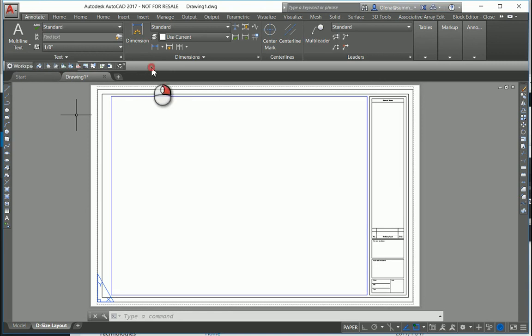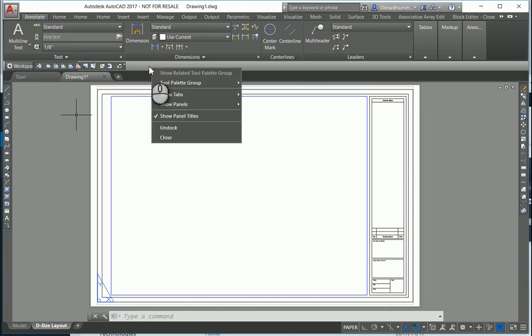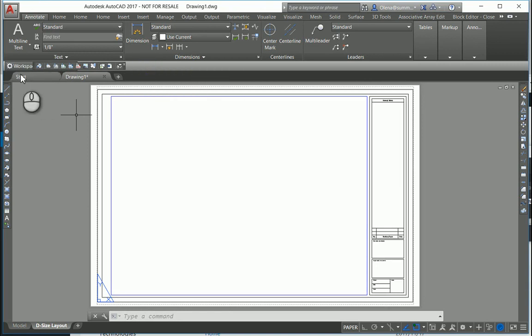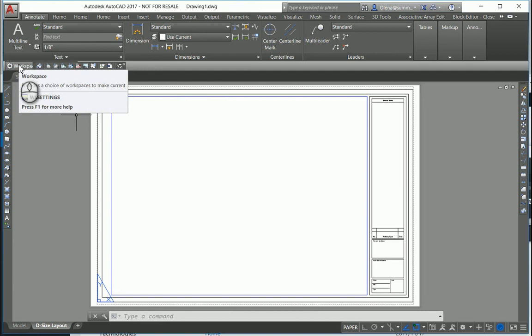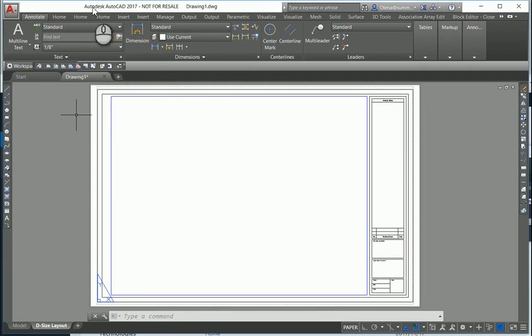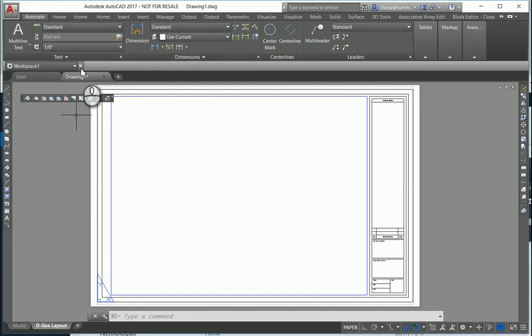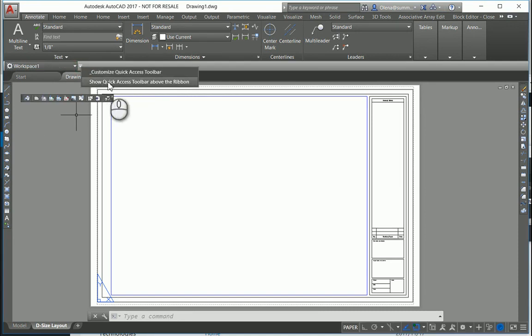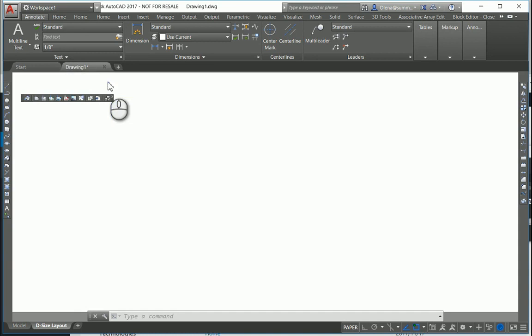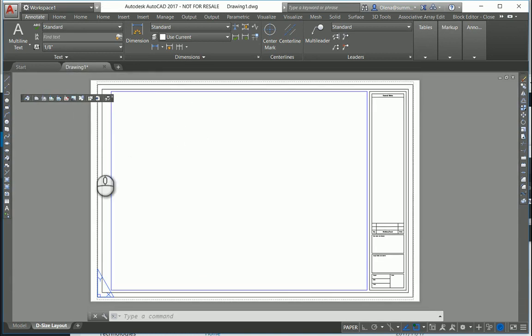The only thing you might need to change - maybe the Quick Access Toolbar. Put it on top. Right click, and it's on top.